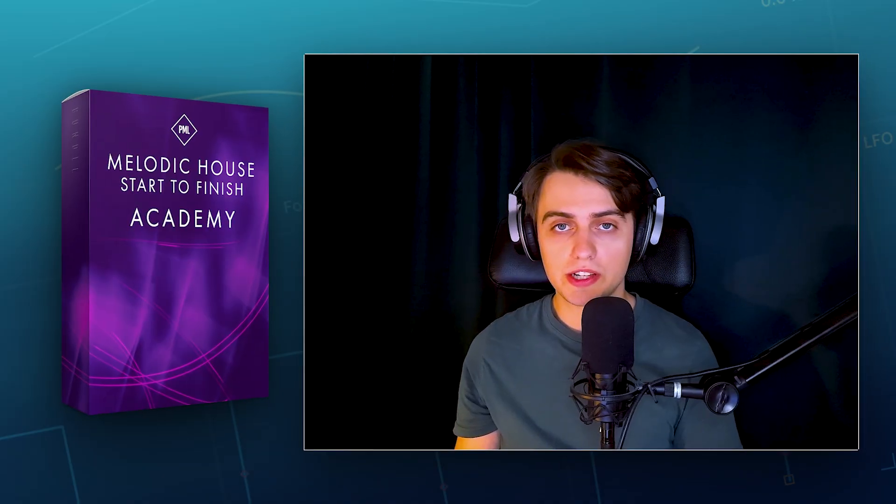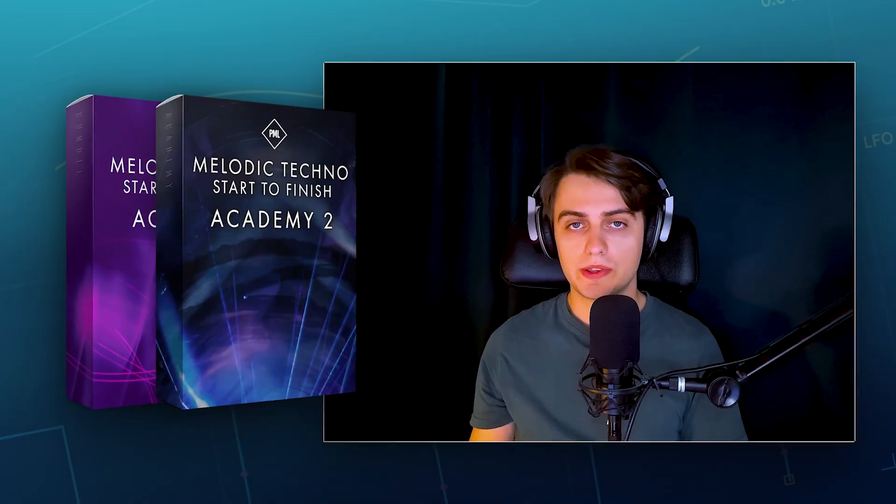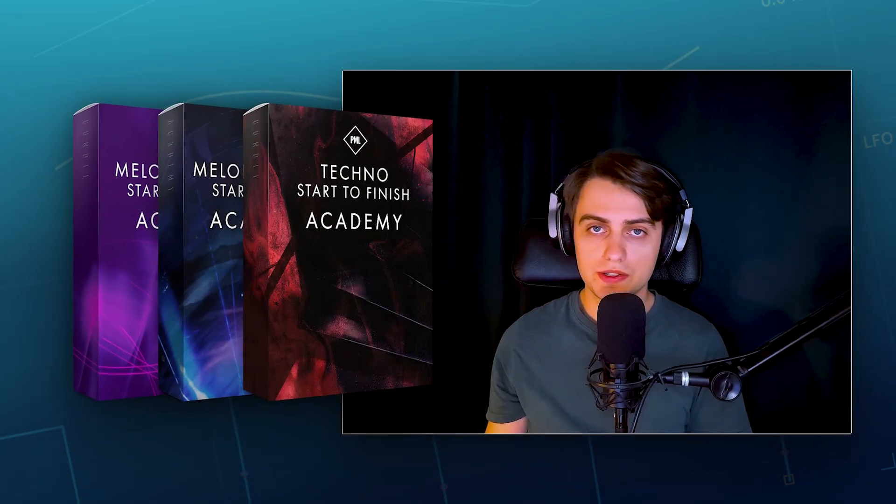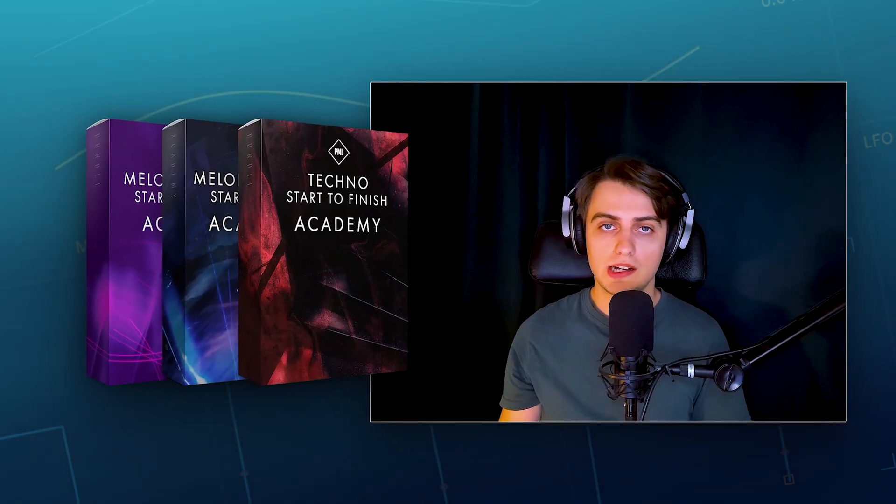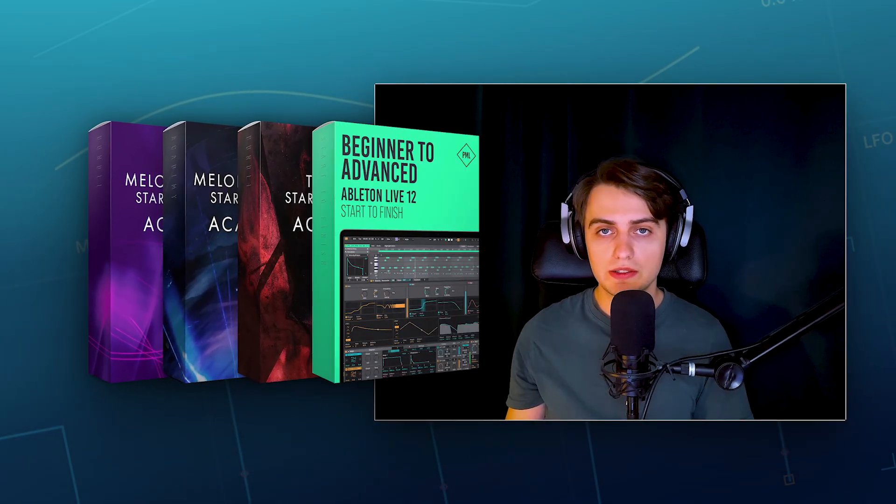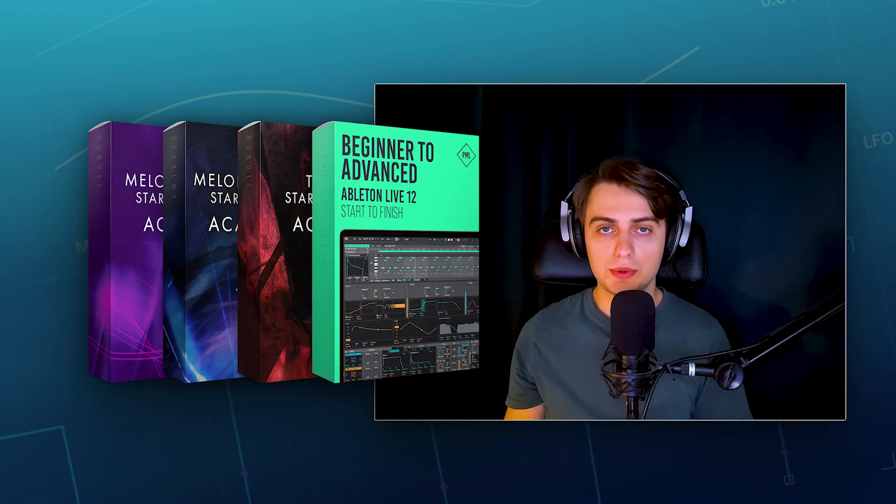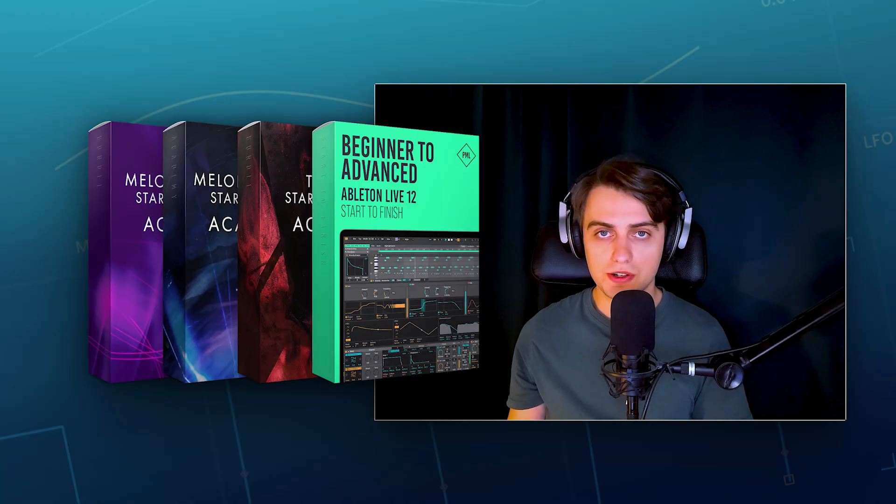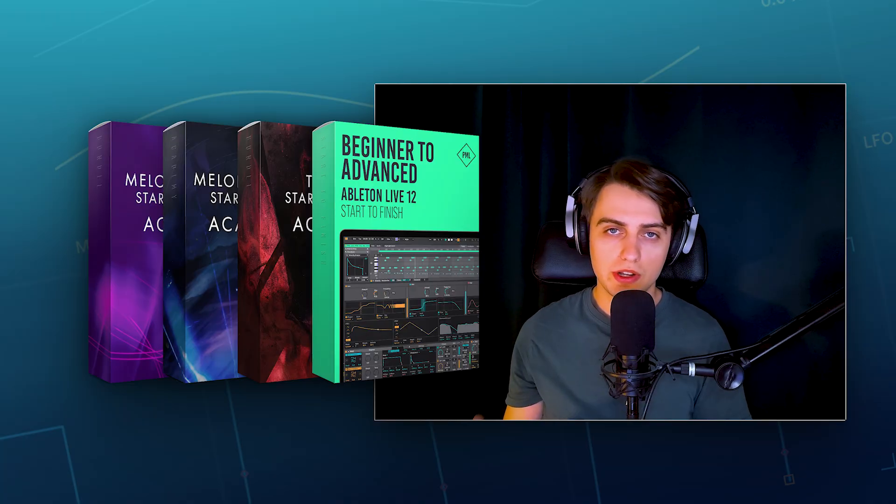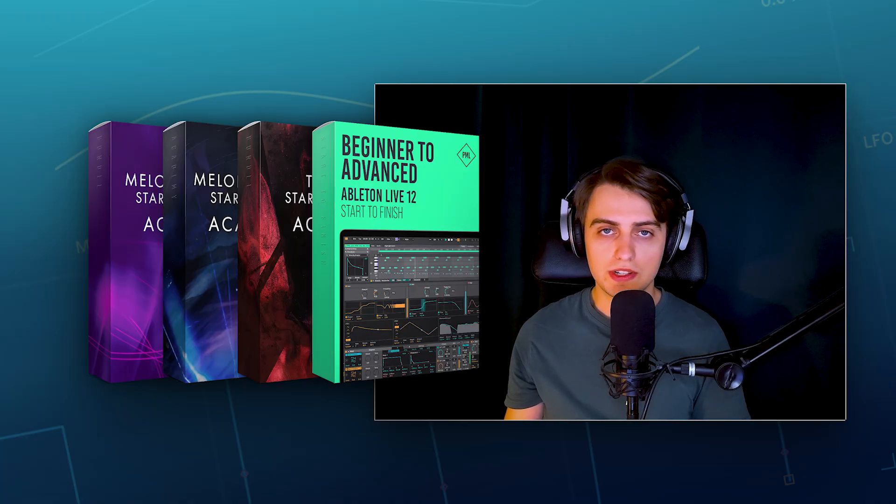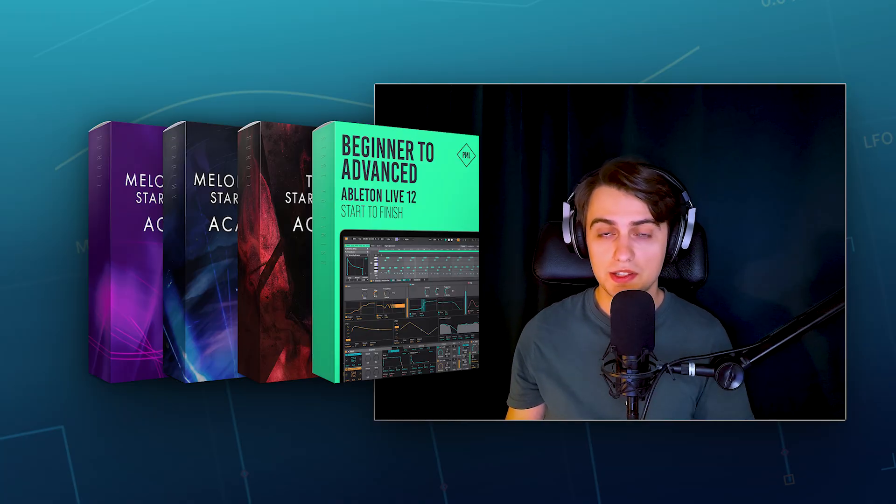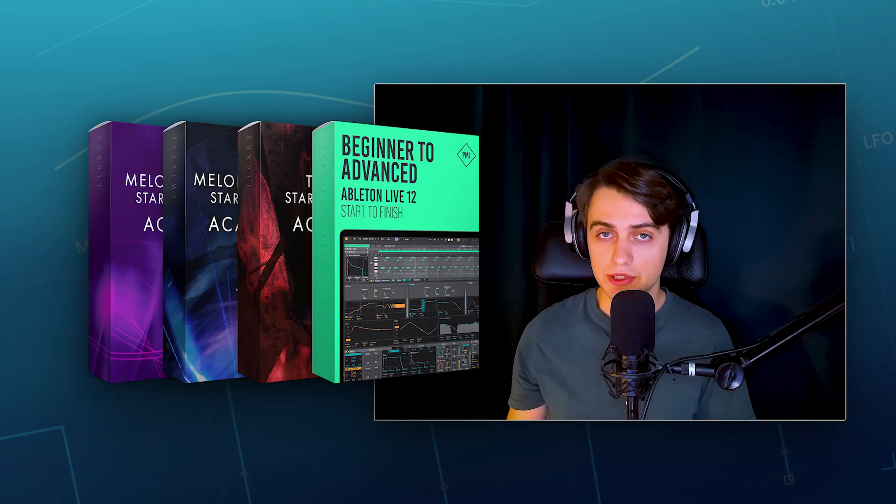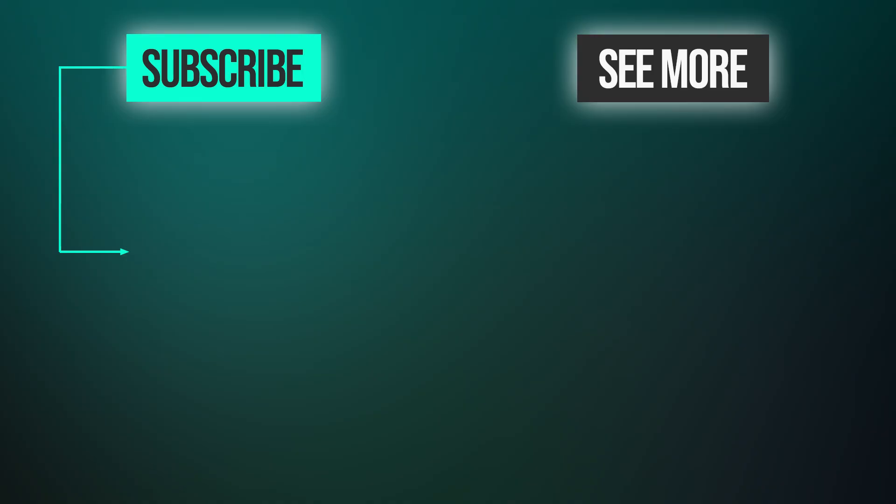I hope that after today's video, you're able to confidently write your own bass patterns in Ableton. Make sure to check out our Music Production Academy, with start-to-finish courses on making tracks in various genres, as well as the beginner-to-advanced Live 12 start-to-finish course, which gives you all the knowledge you need to get started with music production. All links you will find in the video description. Make sure to subscribe to our channel and click the notification bell. If you enjoyed this video, leave us a like, write a comment, and I will see you in the next videos.